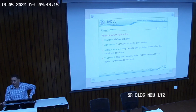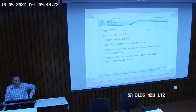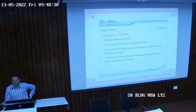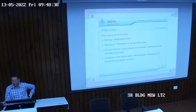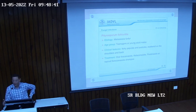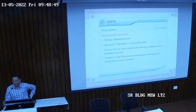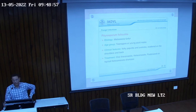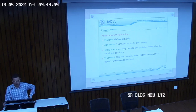The other condition is Pityrosporum folliculitis. It has the same pathogen as tinea versicolor — Malassezia furfur — but it leads to folliculitis involving the hair follicles. Folliculitis is inflammation or infection of the hair follicle. Bacterial folliculitis leads to pain and inflammation, but certain folliculitis are itchy as well. This fungal infection of the follicle, what we call Pityrosporum folliculitis, is itchy.